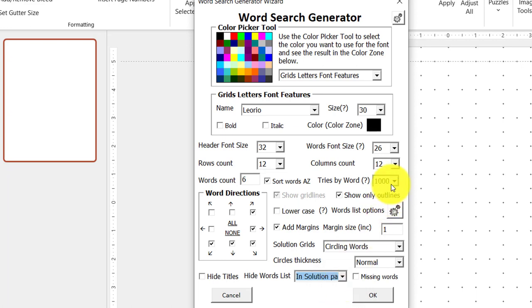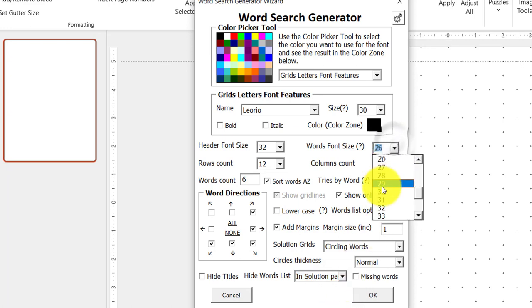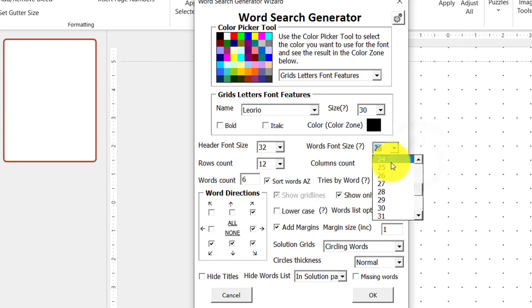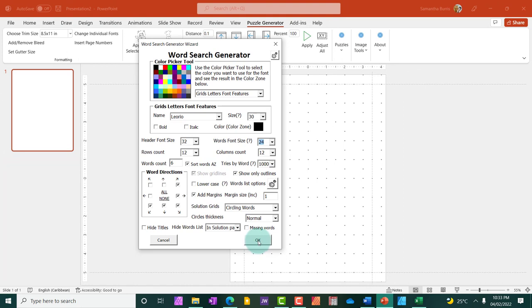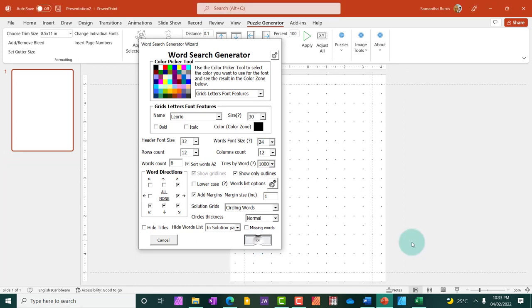So what I'm going to do now is to, I'm changing the font size to 24. So I'm going to go ahead, and I'm going to select OK. And this is going to start generating the puzzles. So let's look at it.